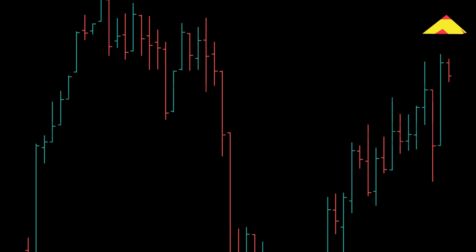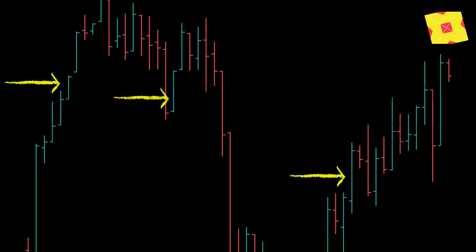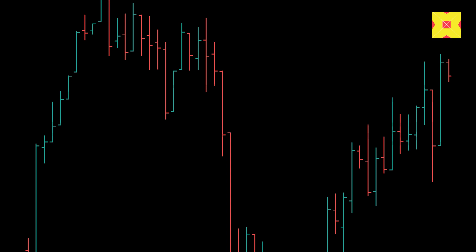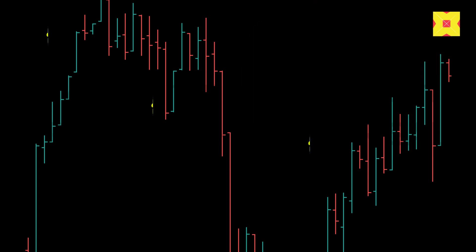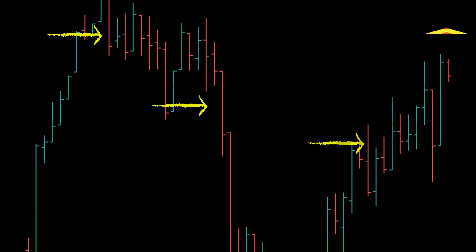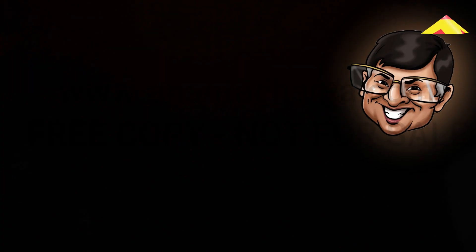As we have seen earlier in the first video, a price bar that opens low and closes at the high immediately tells us that the buyers were active during that period. Similarly, a high range price bar that closes towards the lows warns us that sellers were in control of the markets.